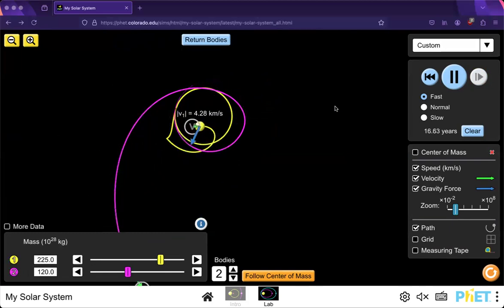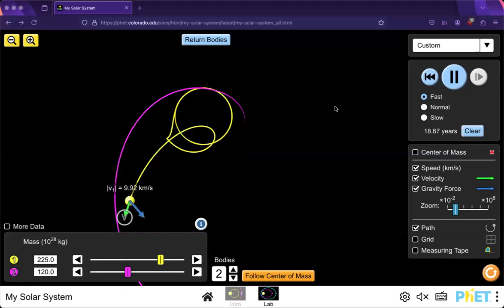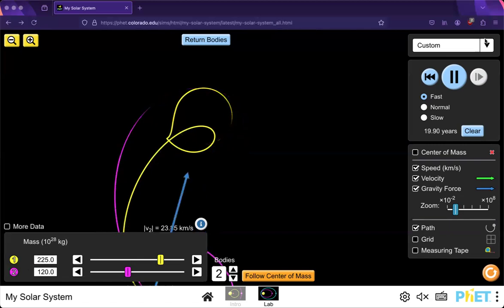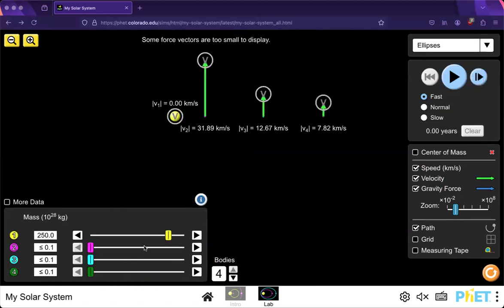For a planet to have a stable orbit, it needs to have a minimum velocity to maintain a uniform circular orbit. Even though it's called uniform circular orbit, it's actually an elliptical orbit. You can see this here.